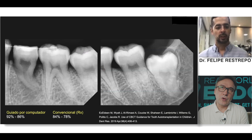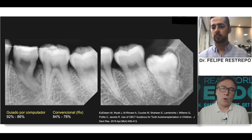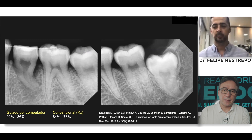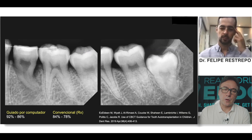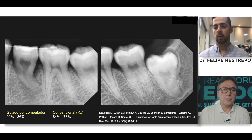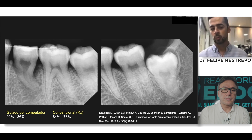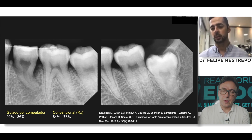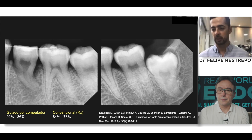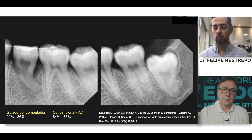Were you using rigid splinting or semi-rigid? Flexible — physiological splinting. For how long? For two to four weeks. It depends on the clinical criteria and the stability you see, but most of the time between two and three weeks is enough.